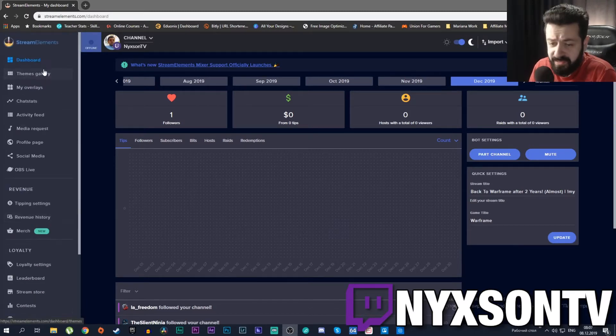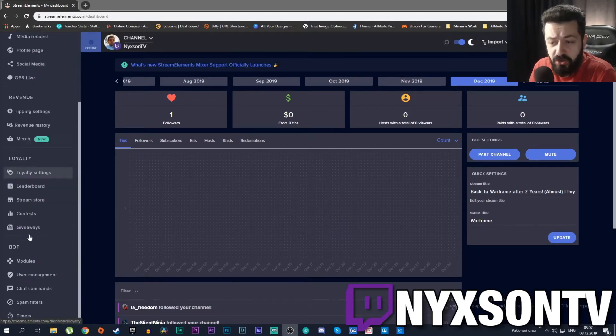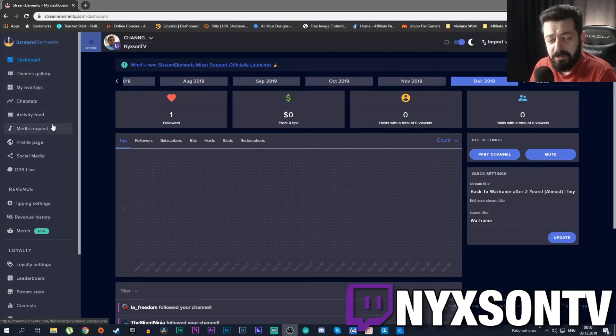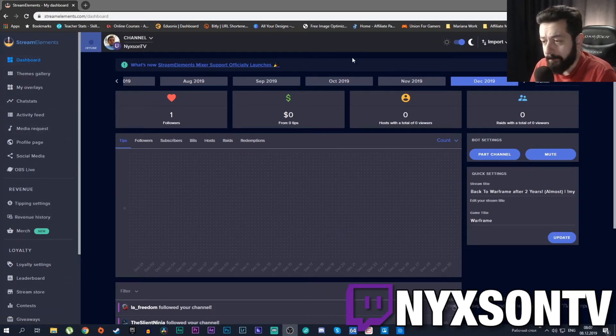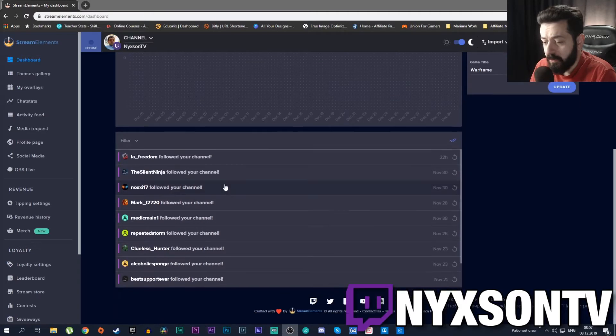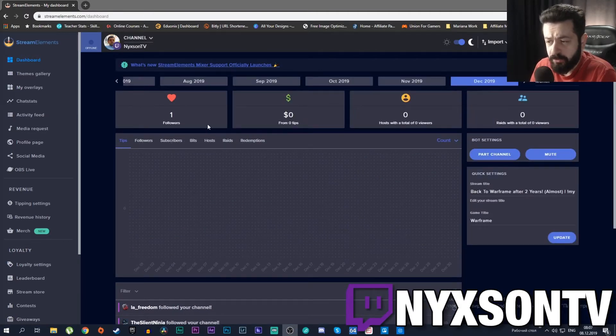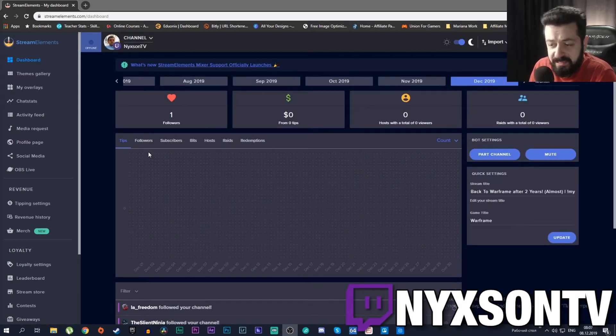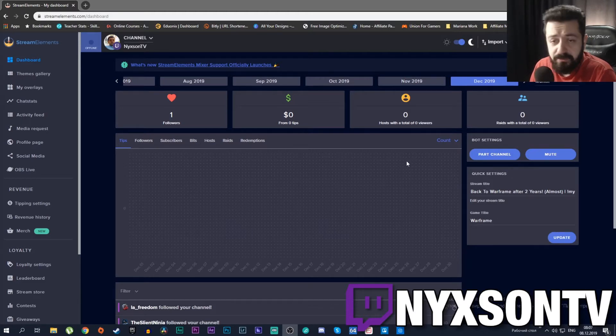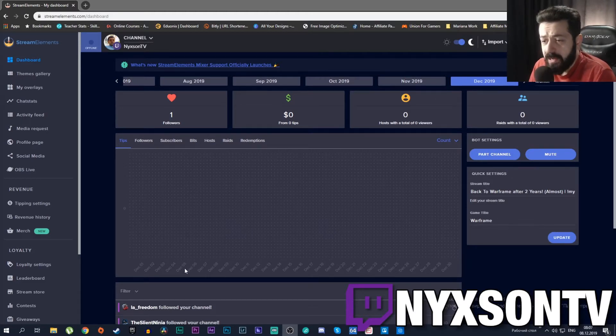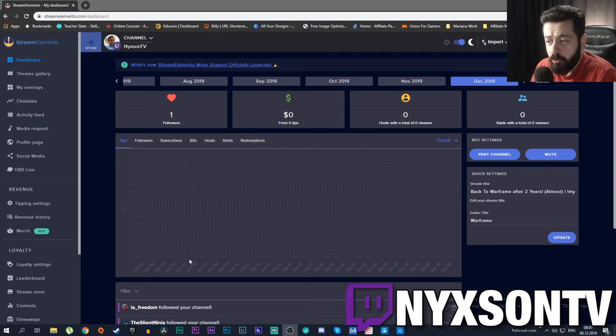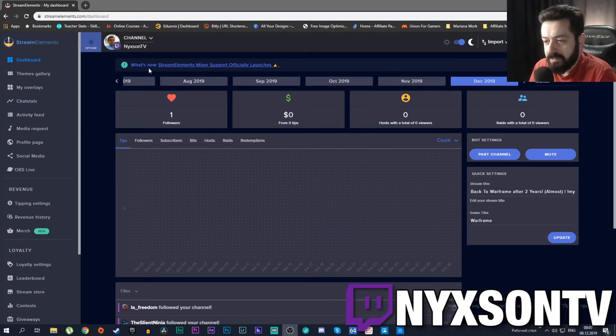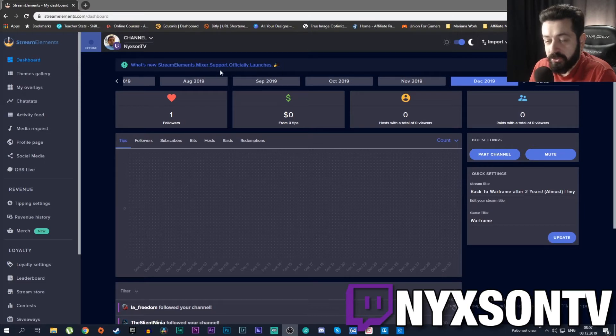As you can see there are a lot of things here for StreamElements like dashboard, theme gallery, etc. We're going to go through them one by one to give you an overview. This dashboard is showing you the things that are happening - the tips, your followers, subscribers, bits, host rates, etc. The dashboard gives you an overview of whatever is happening on your stream.